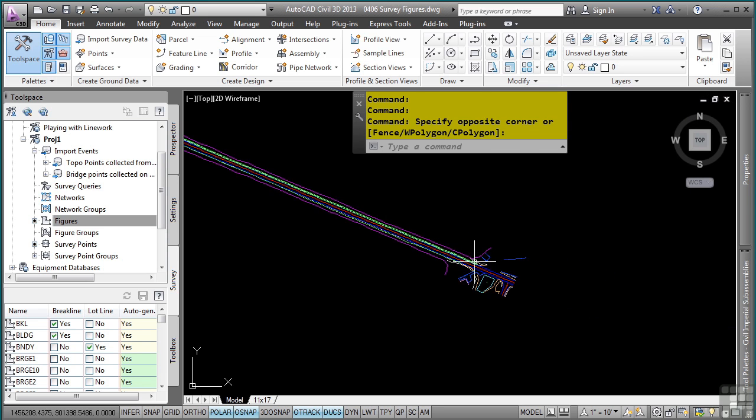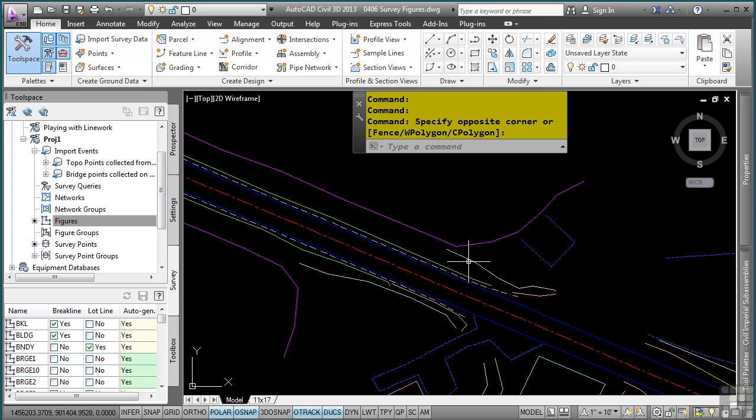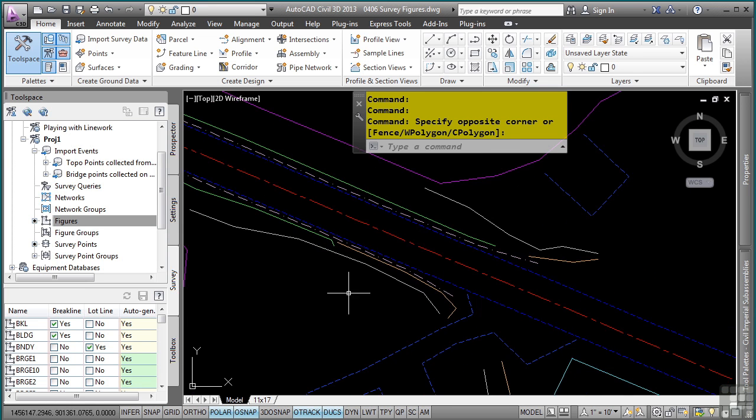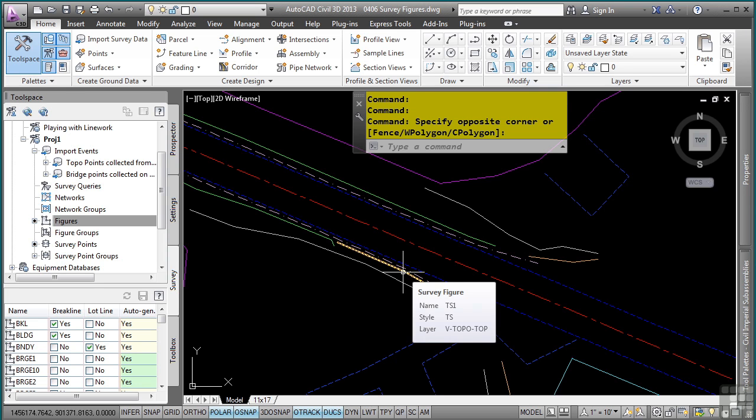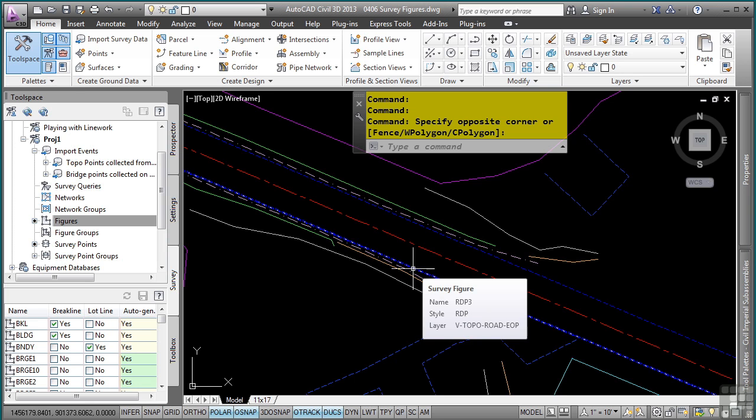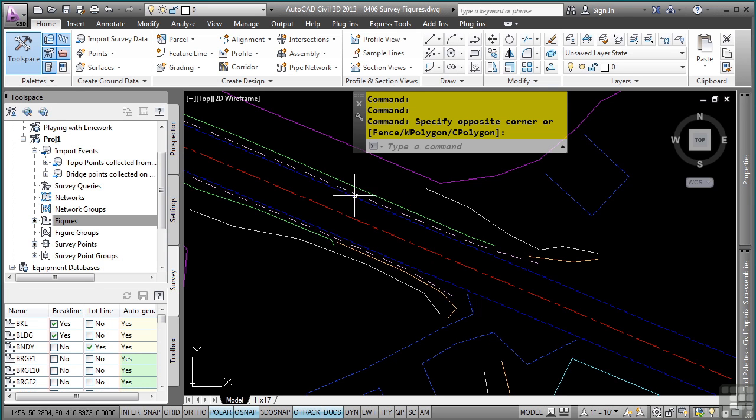Let's go ahead and zoom in to our figures and notice the automation that is occurring. As you hover your mouse over these, you'll see that these are different figure types like top of slope, bottom of slope, edge of pavement, etc. Notice all the custom line types that appear.